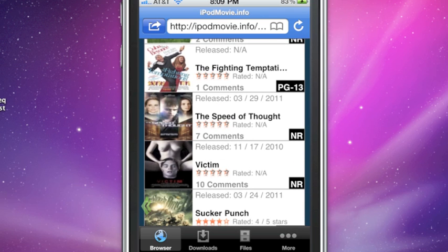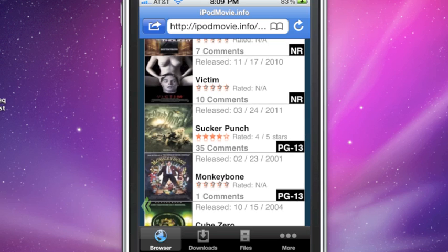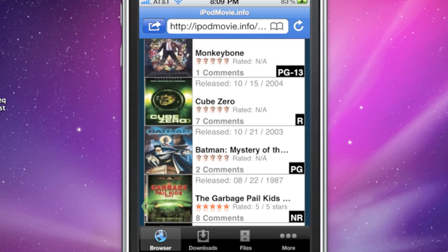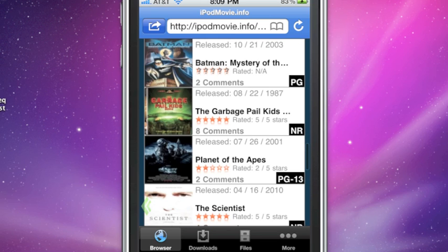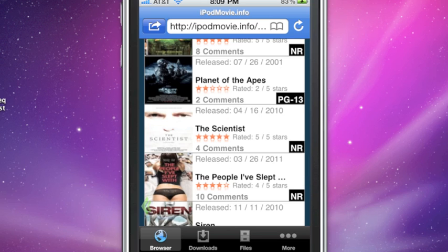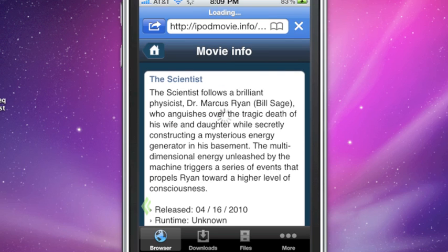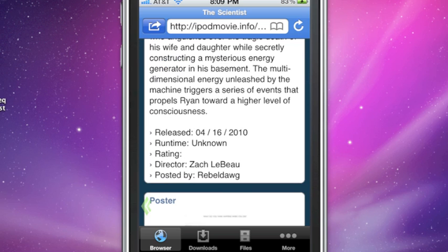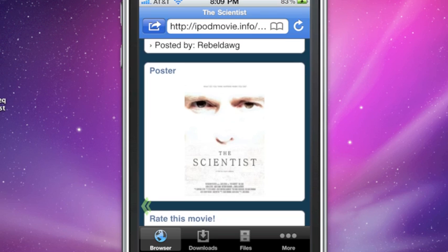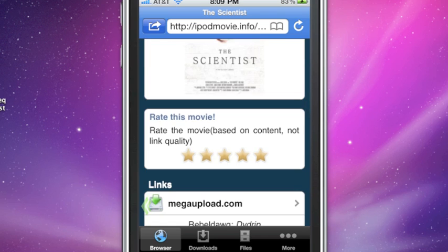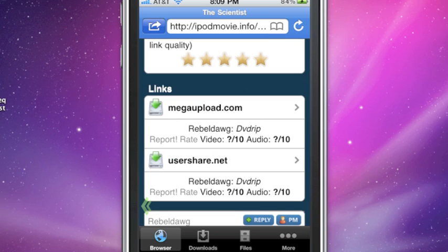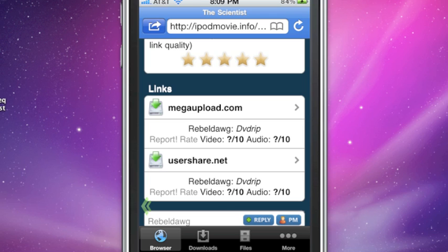All right, so then you're going to go down, and you're going to pick some movie that you want to see, right? So let's go with this one, The Scientist, right? It's got five stars. It'll give you the release date, all the little info about it. And then it'll give you, here you've got two links. And this is a DVD rip, so it's going to be nice and high quality. So I'll pick Mega Upload.